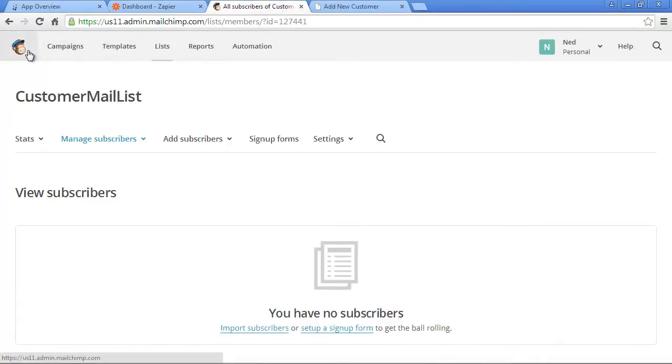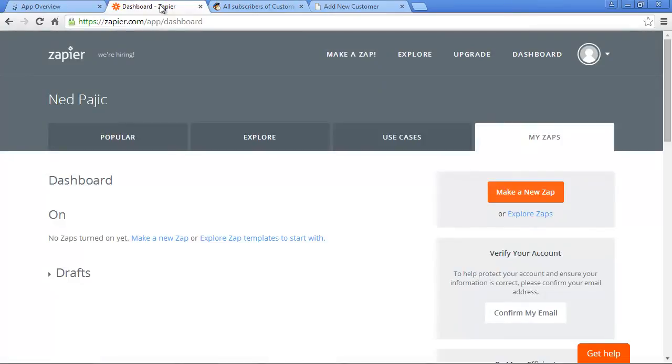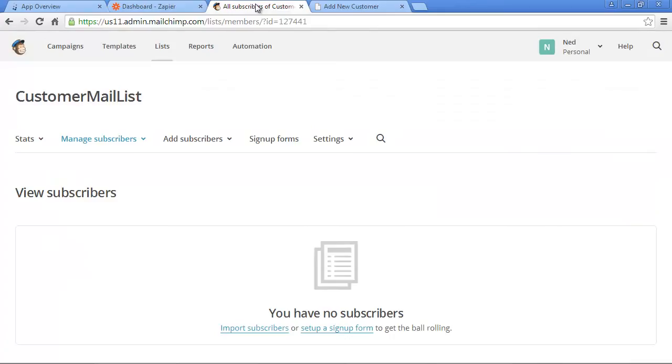Of course, you will need an account with Caspio, Zapier, and MailChimp to make it all function together. In this video, we'll assume that you already have an account with all three providers. Note that in Caspio, only certain plans have API capability, and this feature is required to make this integration work.